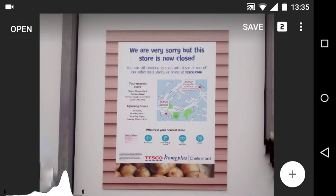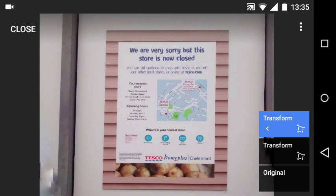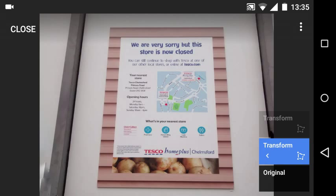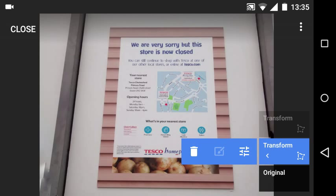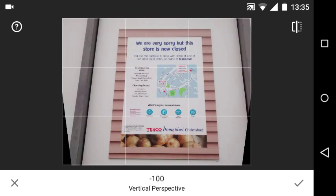You'll notice on the top right there is a number two. If I click that number two, you'll see that I can scroll through my edits, and you can see that I can bin an edit or go back to it.